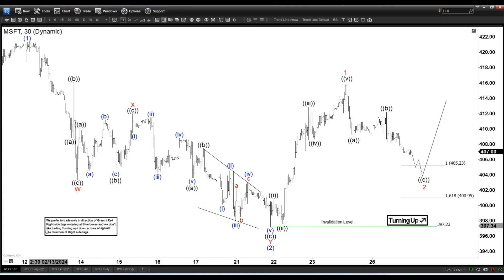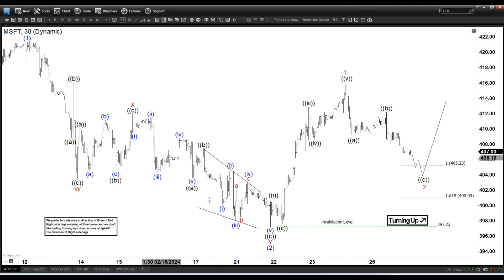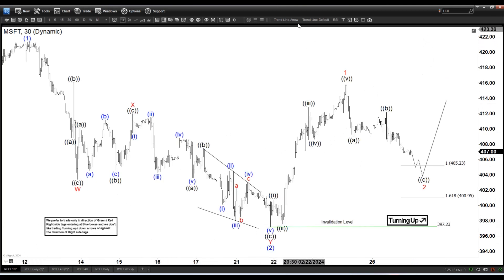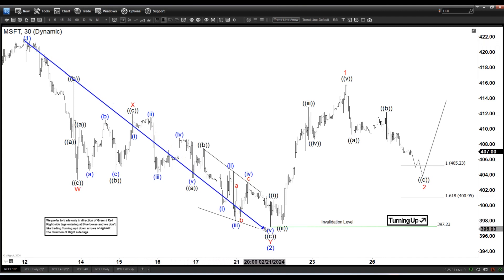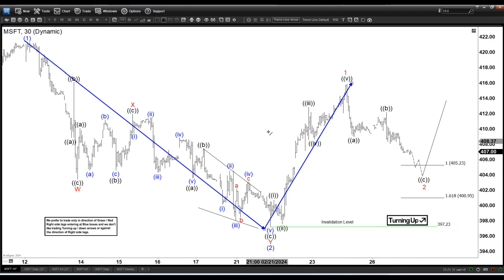Now if I zoom out to the daily, I'm going to place this with wave 1 and wave 2 here on the daily. This is your one and two. If I look at this, a couple of things: this one is a clear correction, this one is an impulse. So with this alone, we can say that probability-wise we should be looking to extend higher rather than breaking below 397 — just by this structure alone.